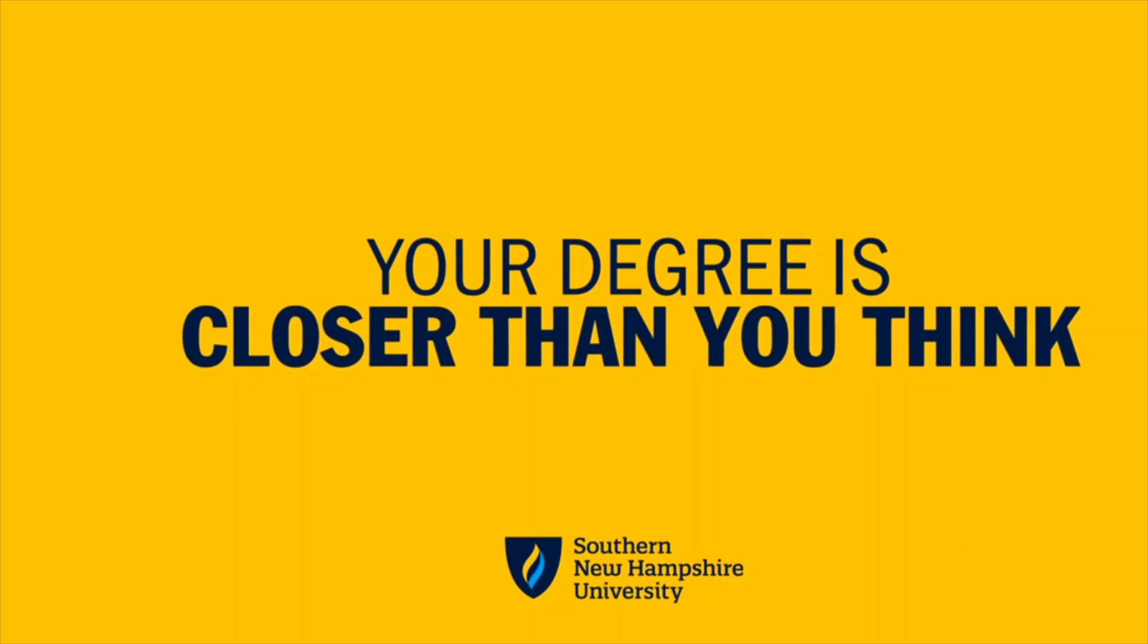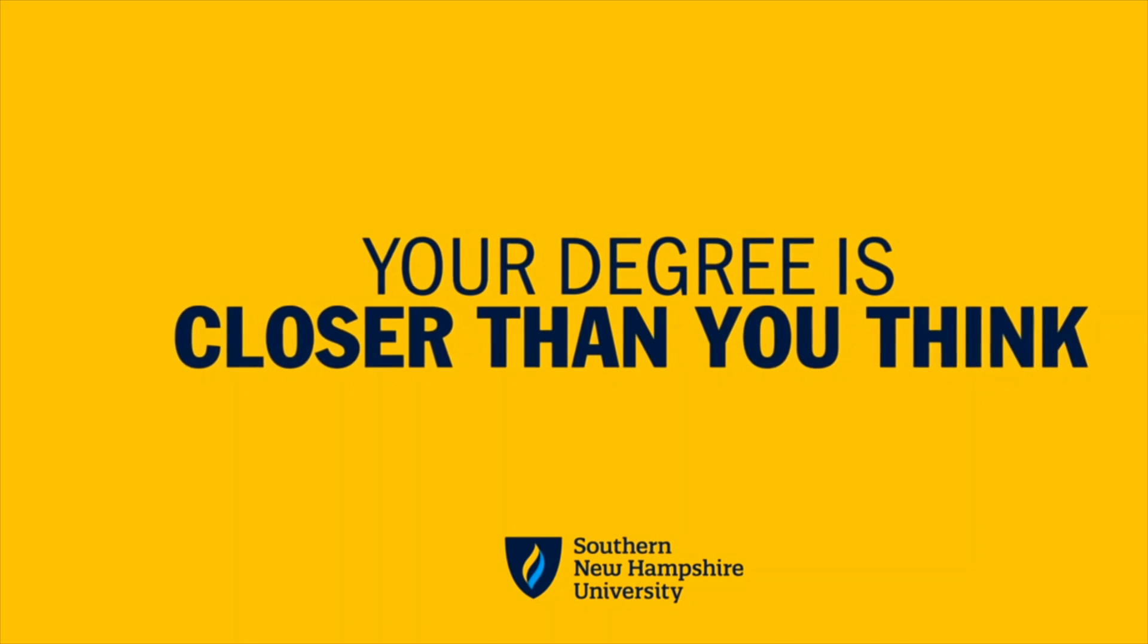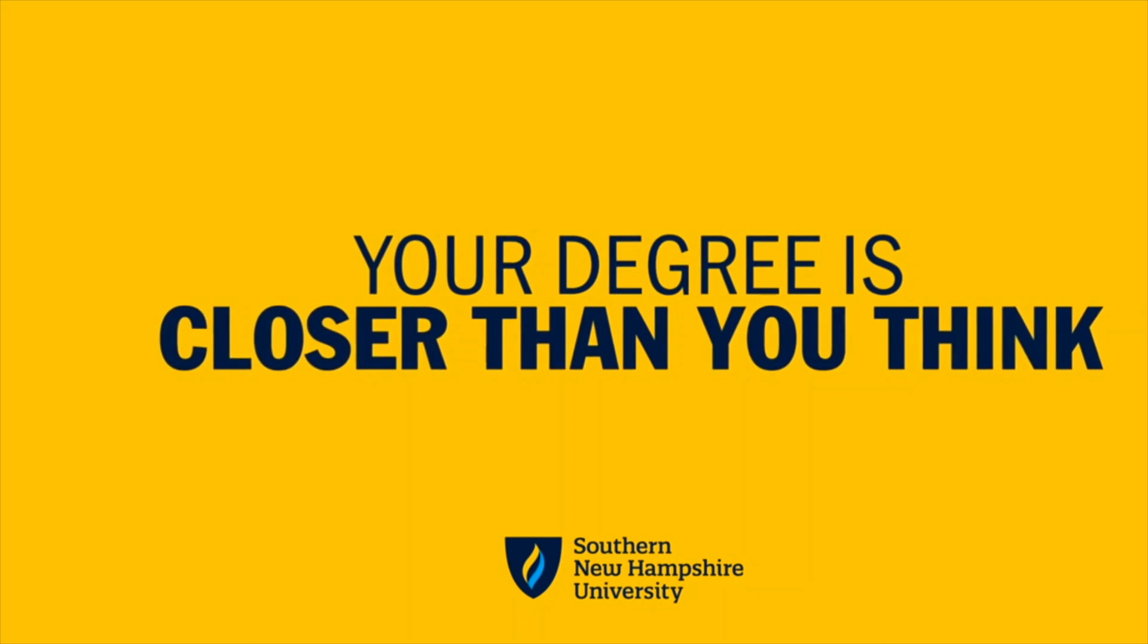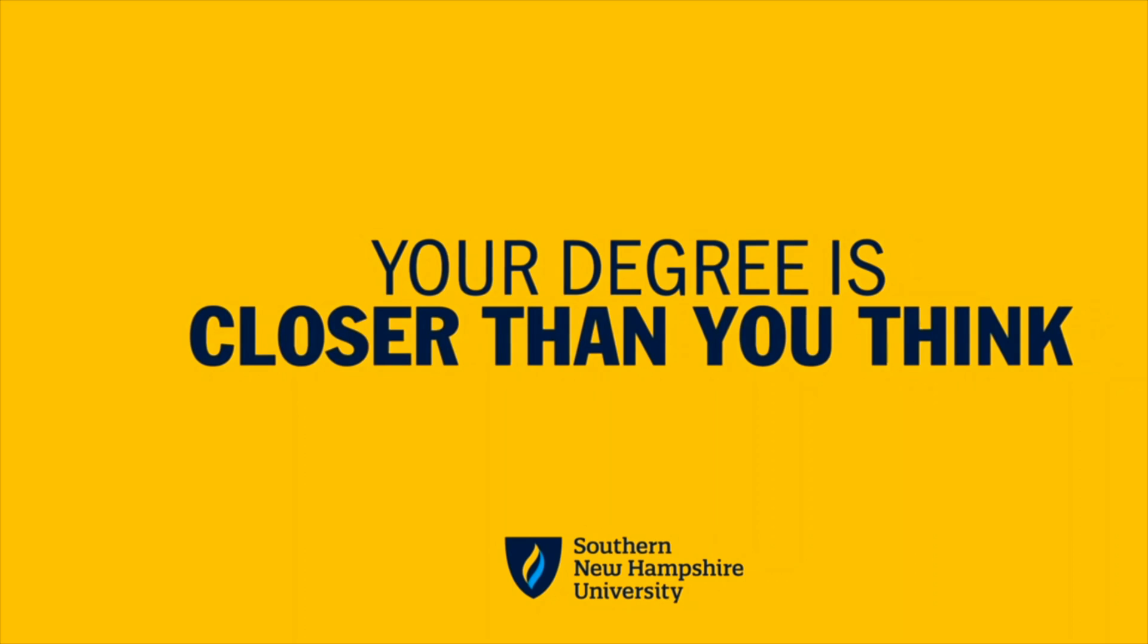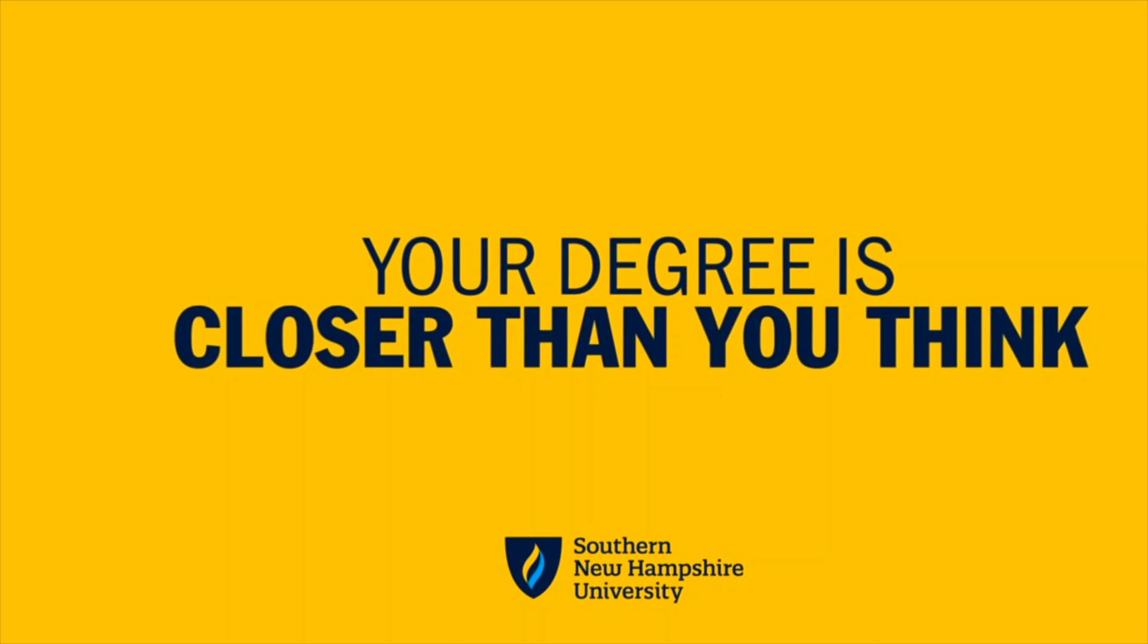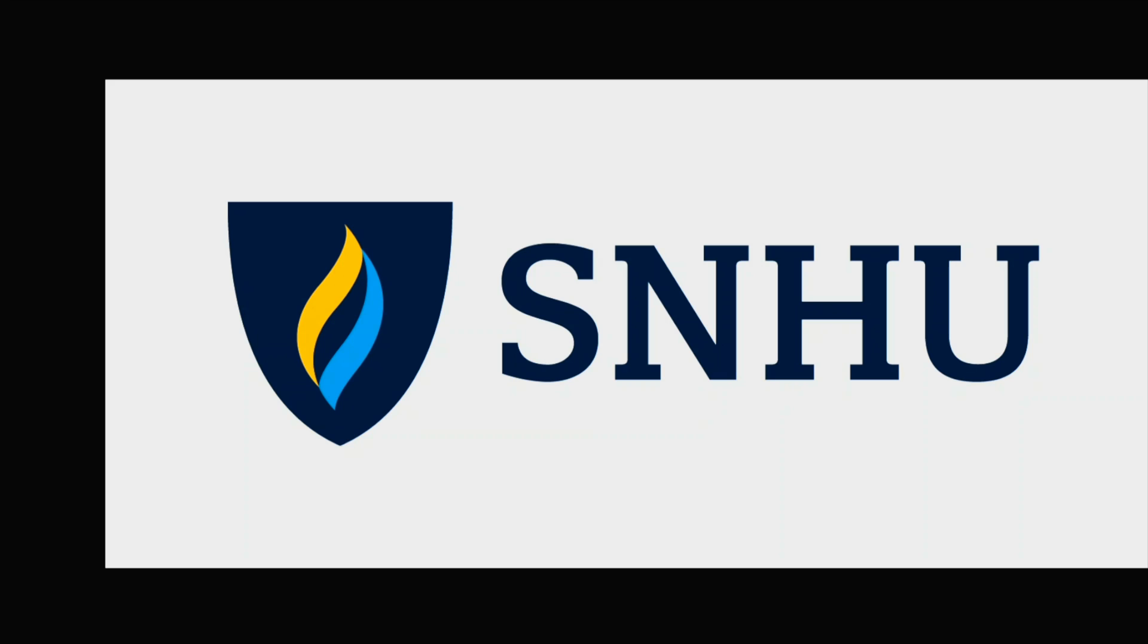SMT Nation, let me have a moment of your time so I could tell you a little bit about our partner, Southern New Hampshire University, otherwise known as SNHU.